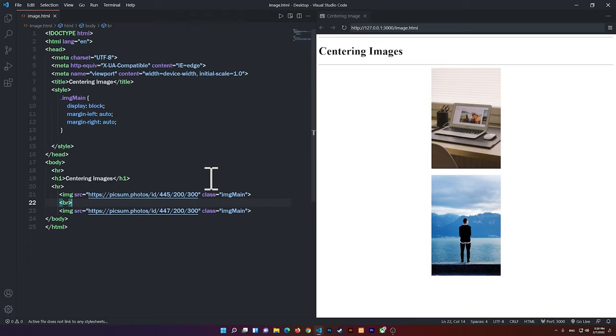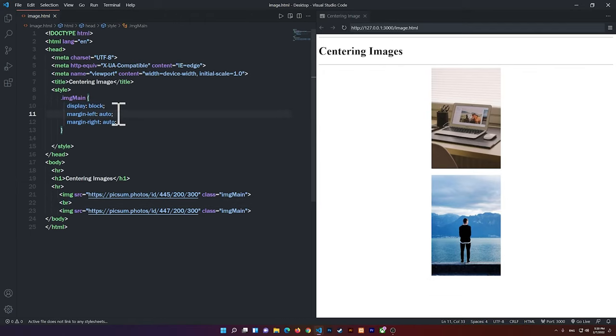So this is basically how you can center an image using CSS. So right here, you see we used Display Block, and then Margin Left Auto, and Margin Right Auto.